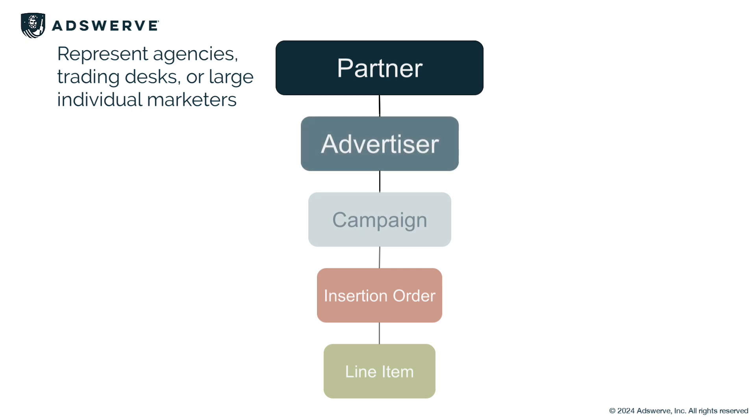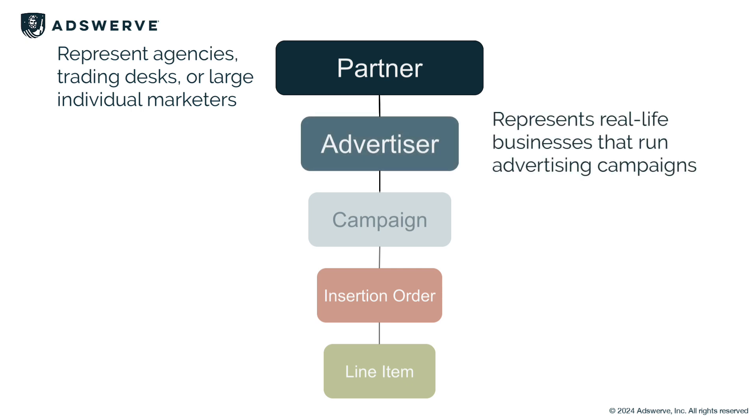Next is the advertiser, which represents real-life businesses that run advertising campaigns.